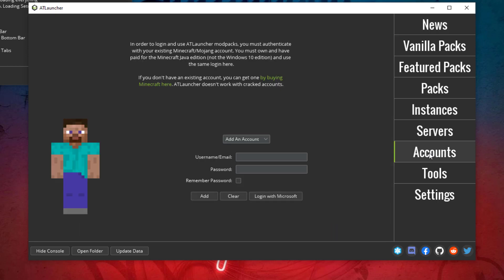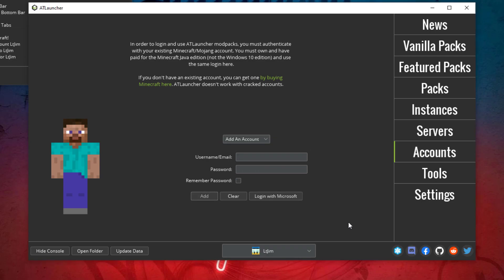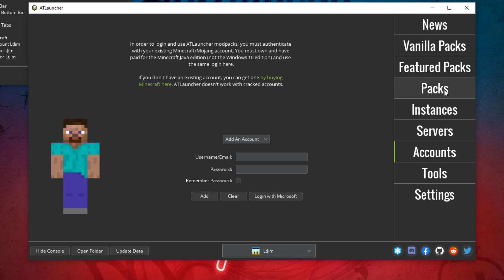What you want to do is just log in with your Minecraft account. There we go. I clicked Add and you can see LTGamers down at the bottom. That is me.